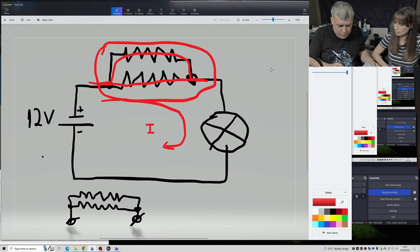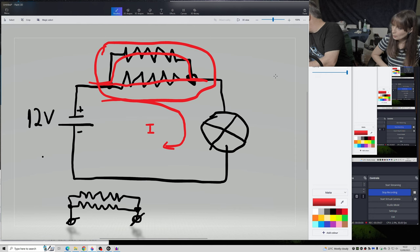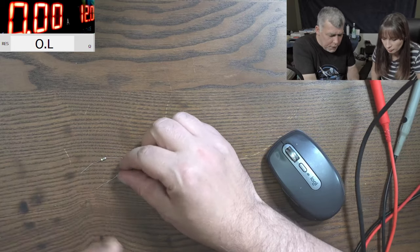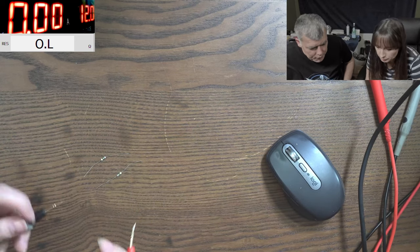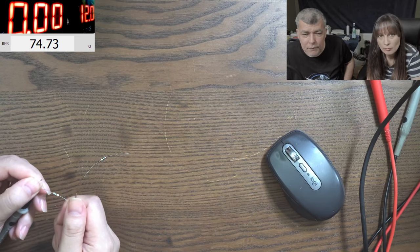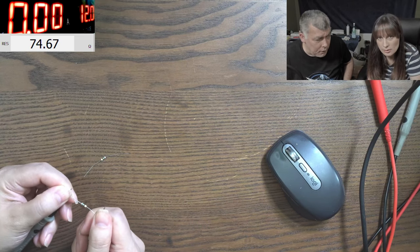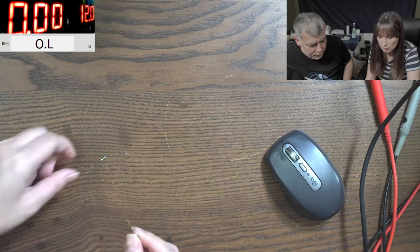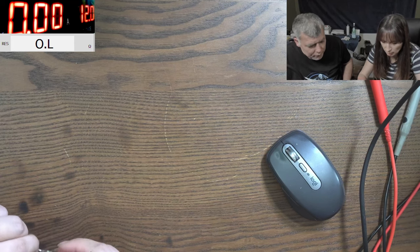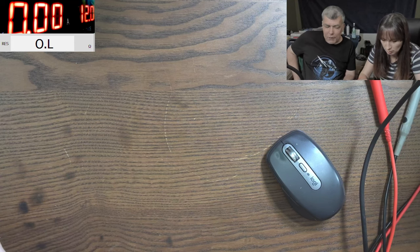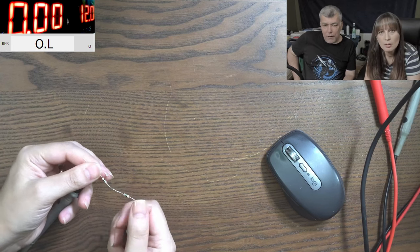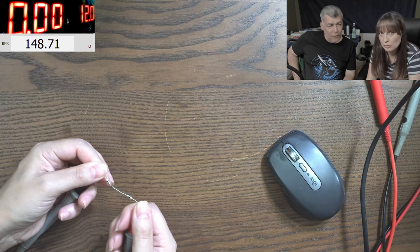Check one resistor first — it's 75 ohms. Now connect them in serial mode. One after the other — the total value is 148 ohms. Now put them in parallel mode.